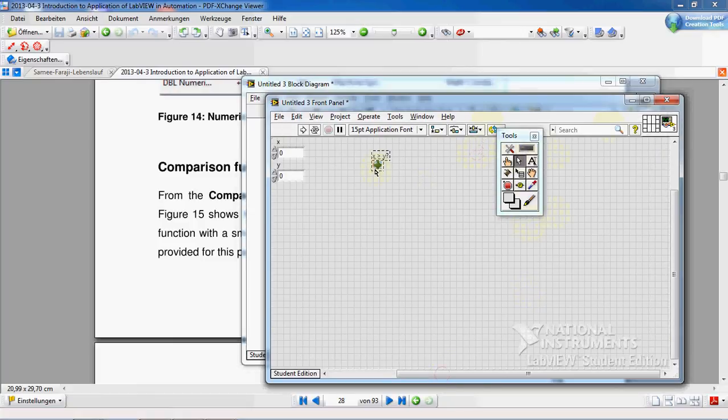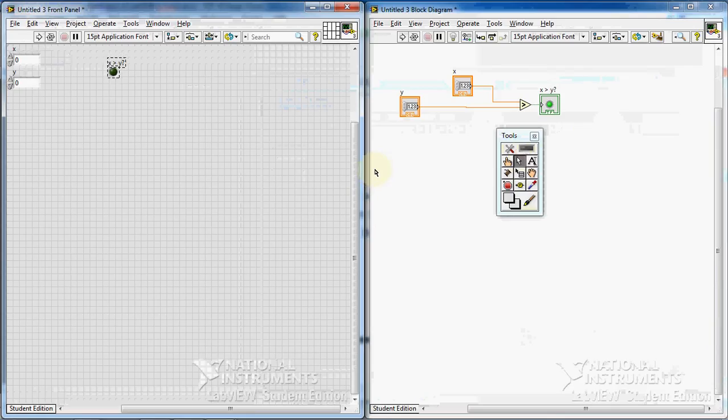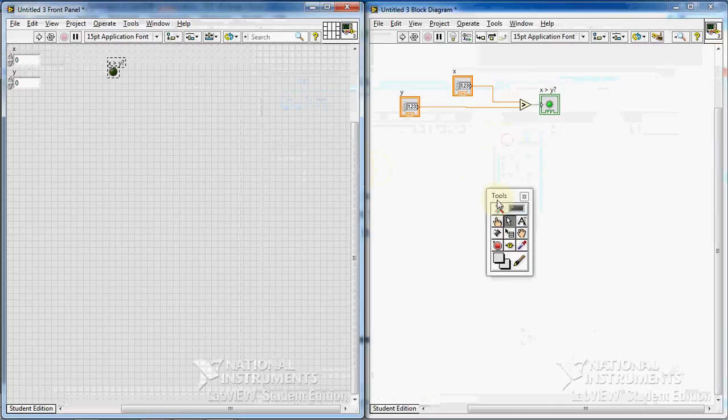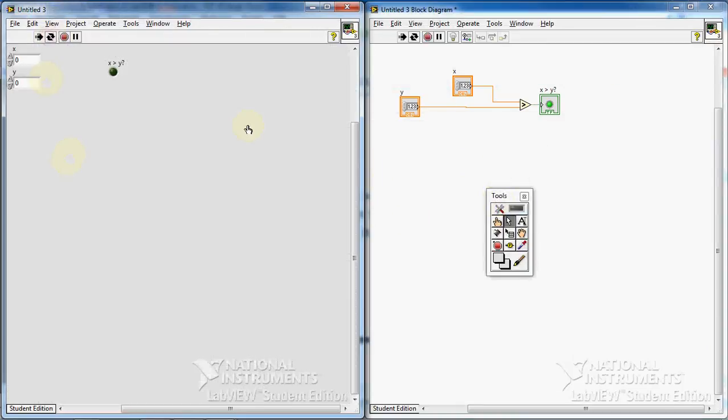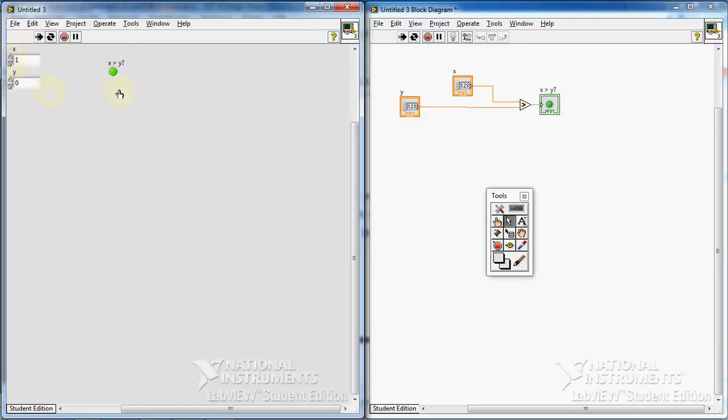I press Ctrl+T together here and I run it continuously. X and y are both zero, it means that x is not greater than y, so this light is off. When it is one, one is greater than zero, then it turns on. If I make it two, it turns off again.